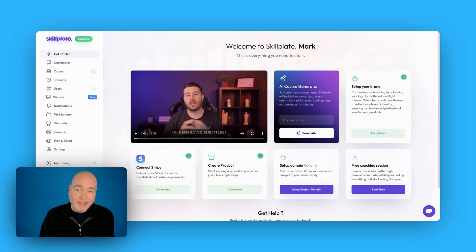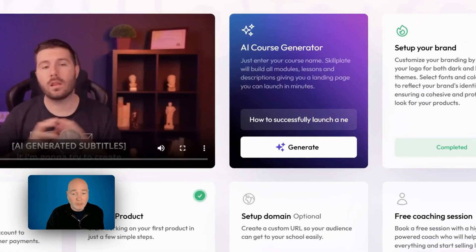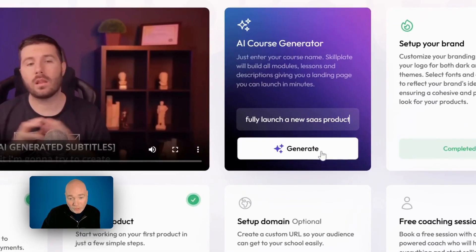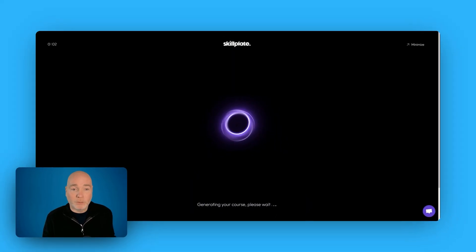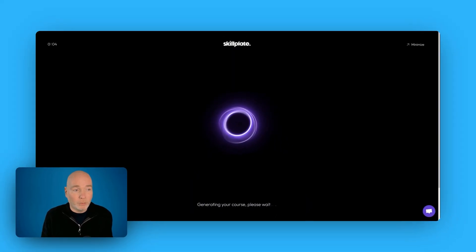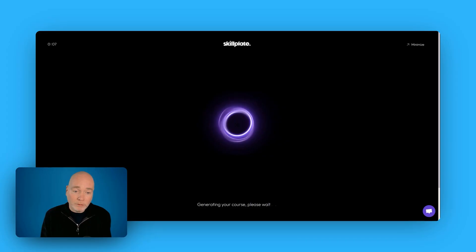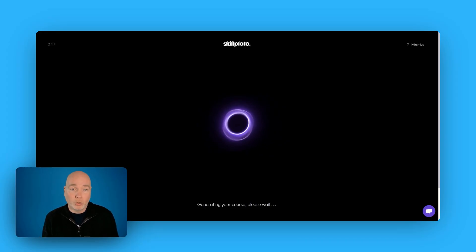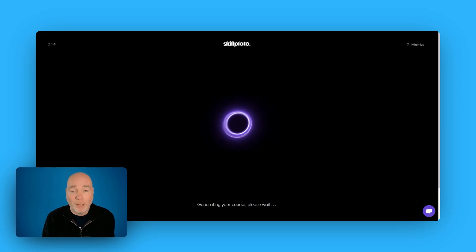The AI course generator you can use it as much as possible. You have to give it a course name. For this example I'm saying how to successfully launch a new SaaS product. That seems pretty fitting given there's a lot of SaaS products available on AppSumo and we're off. Now this can take a while.